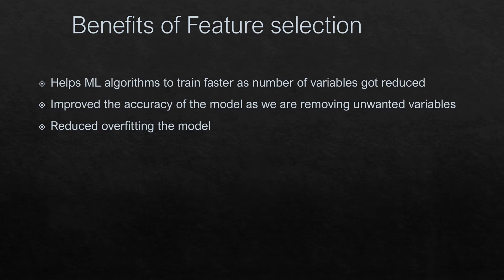It helps the machine learning algorithm to train faster. Training a machine learning algorithm with 100 columns versus 50 or 60 columns makes a lot of difference in terms of performance.